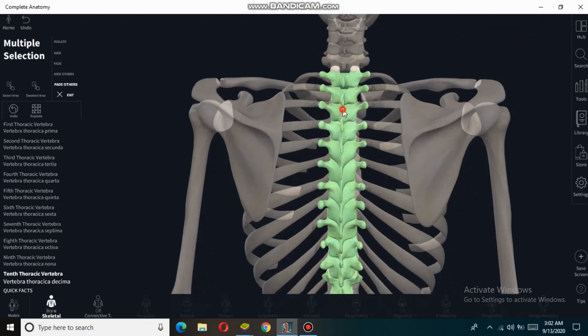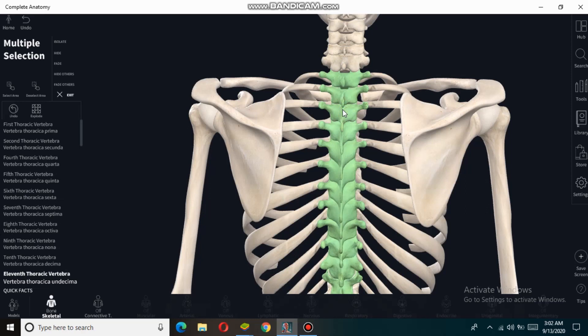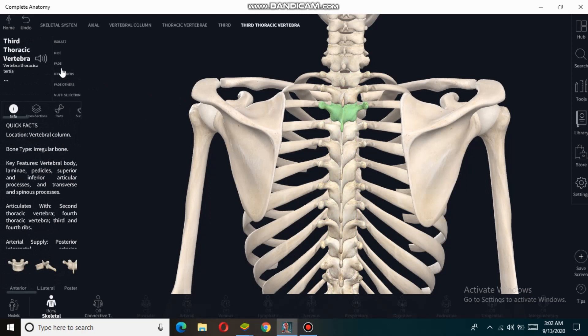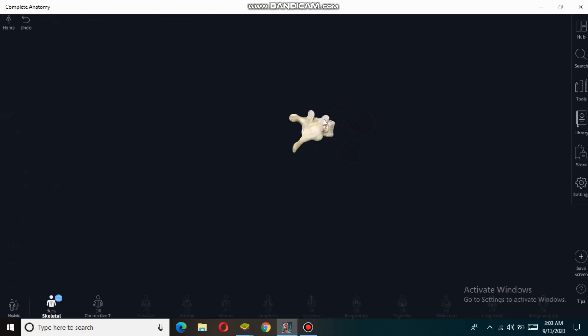If we take a view of a single thoracic vertebra, now let's see its bony features.